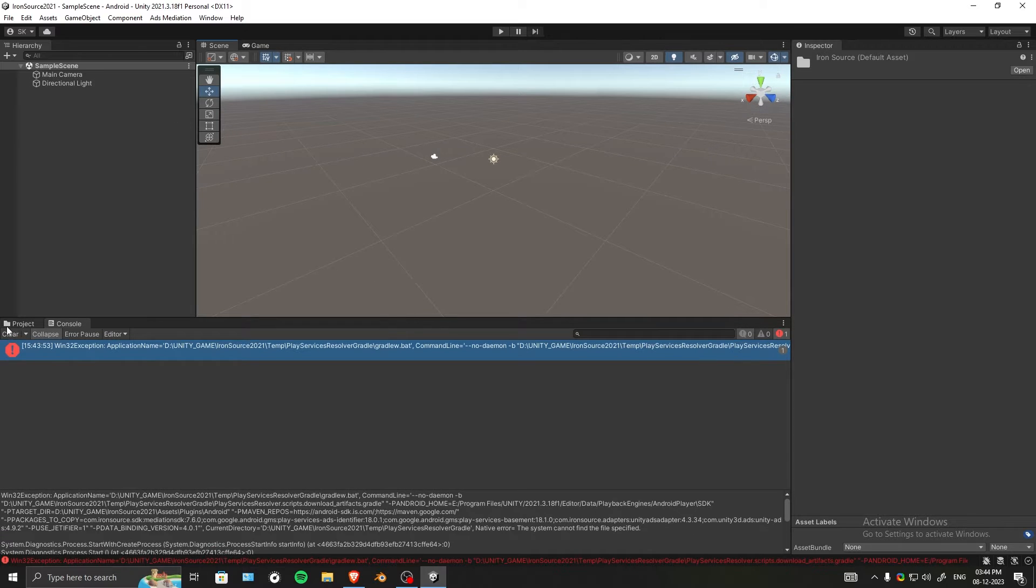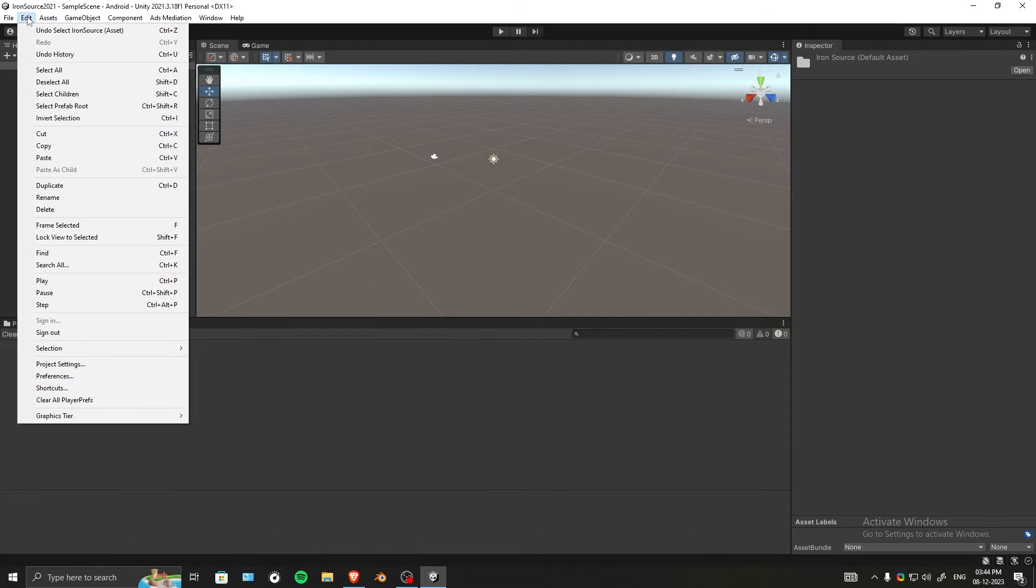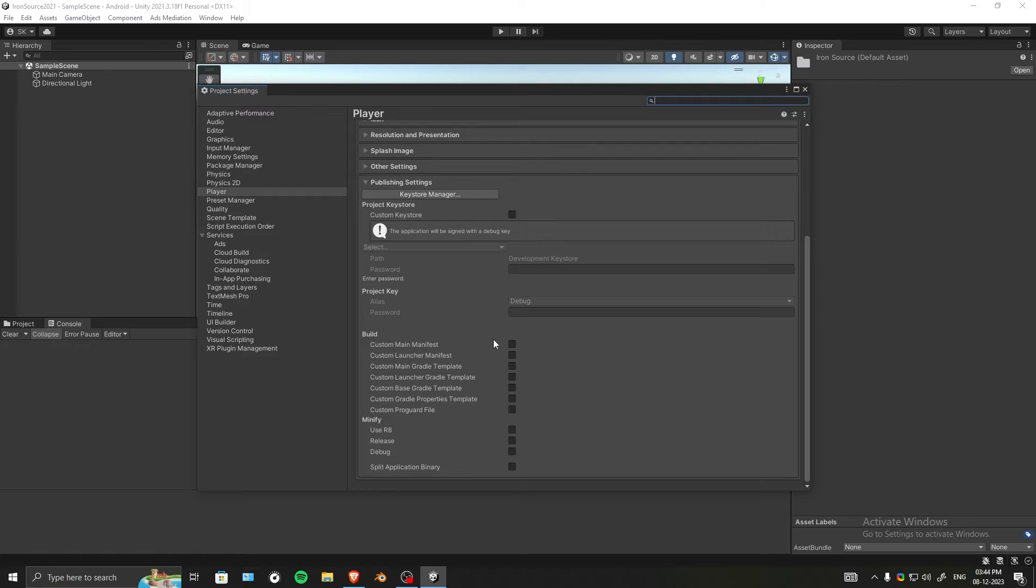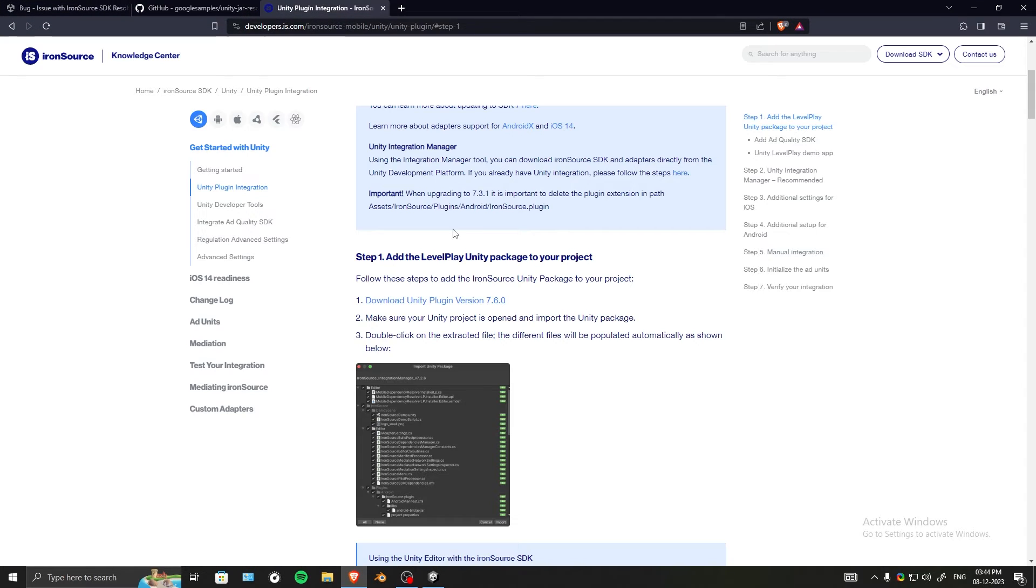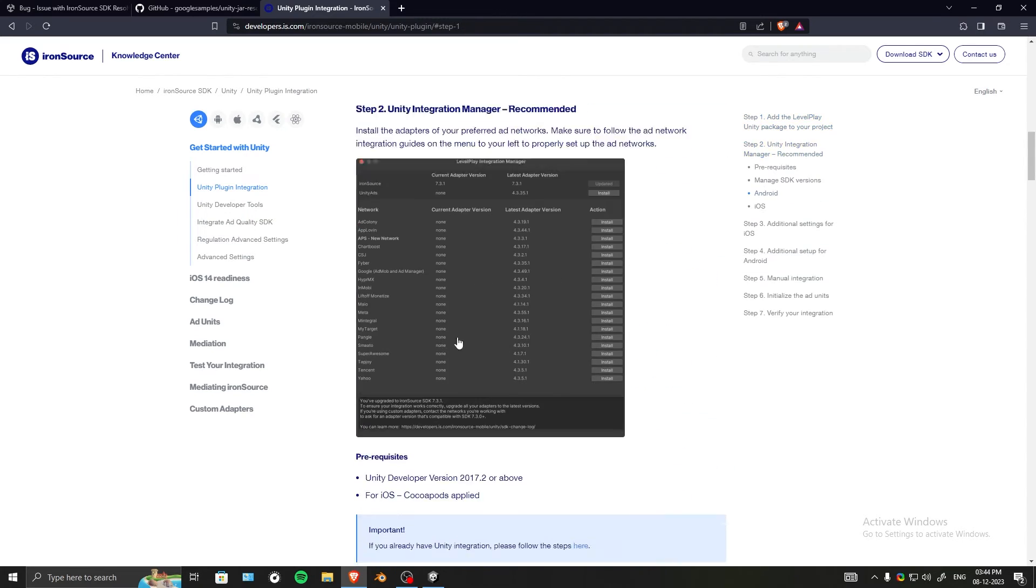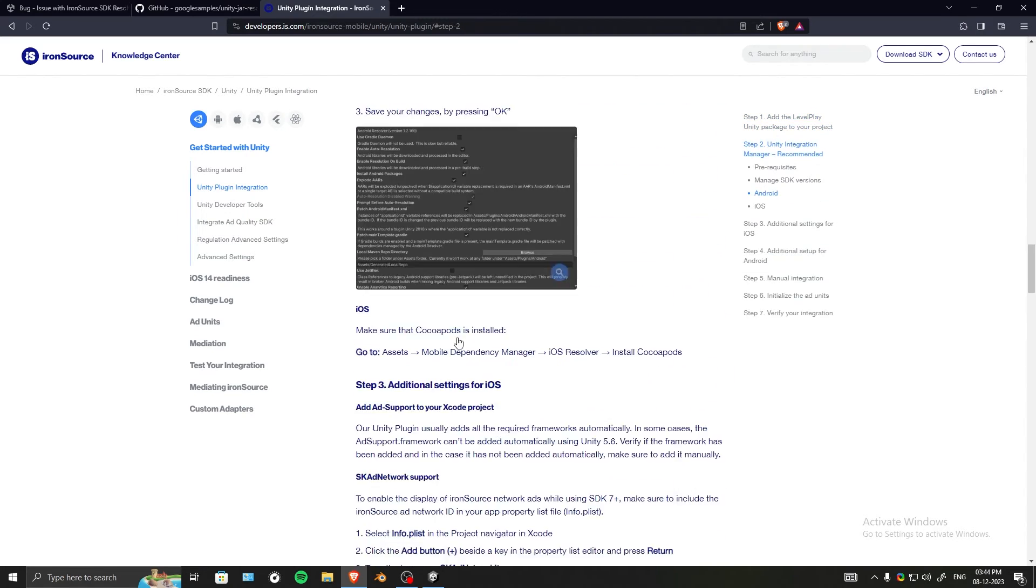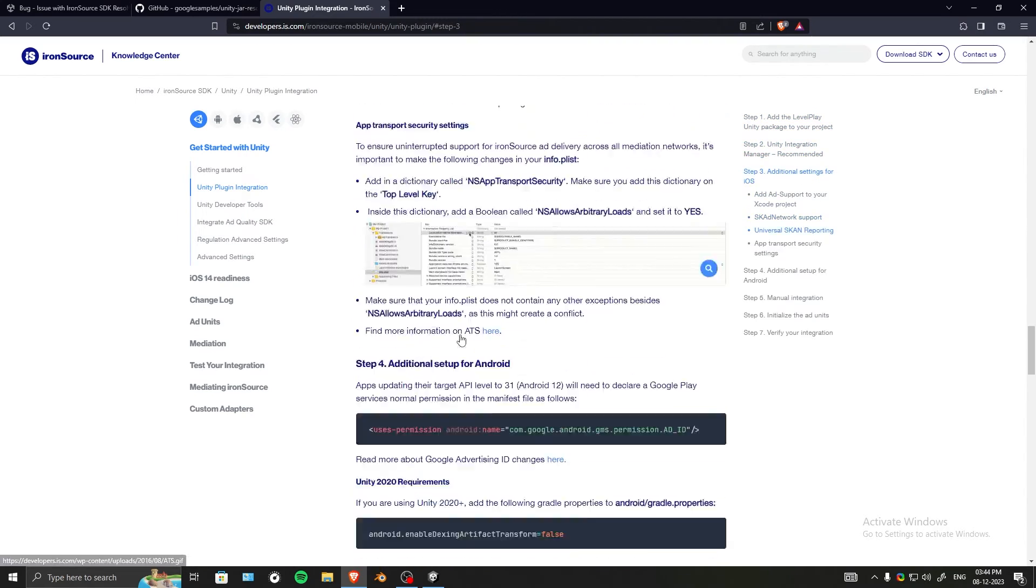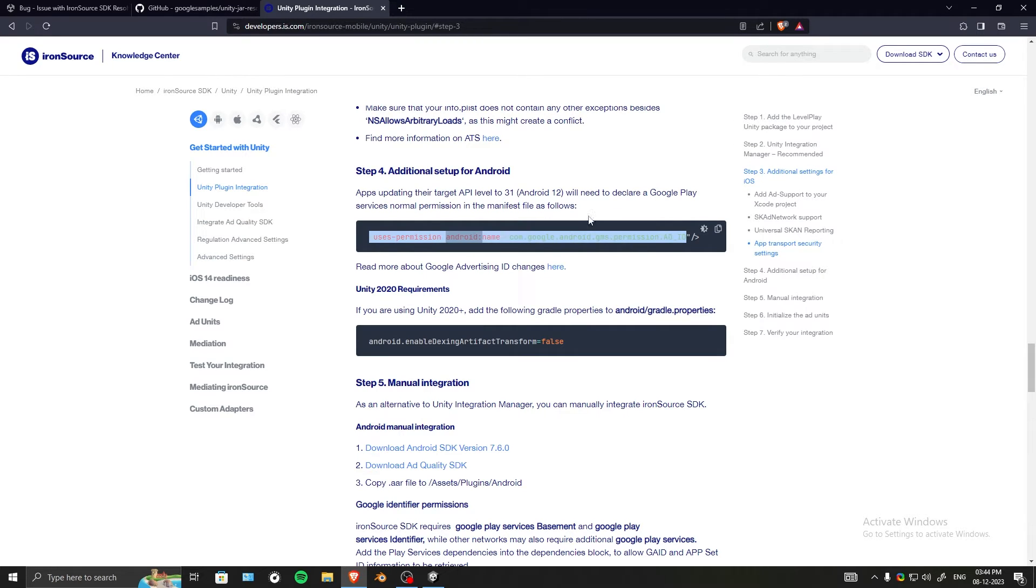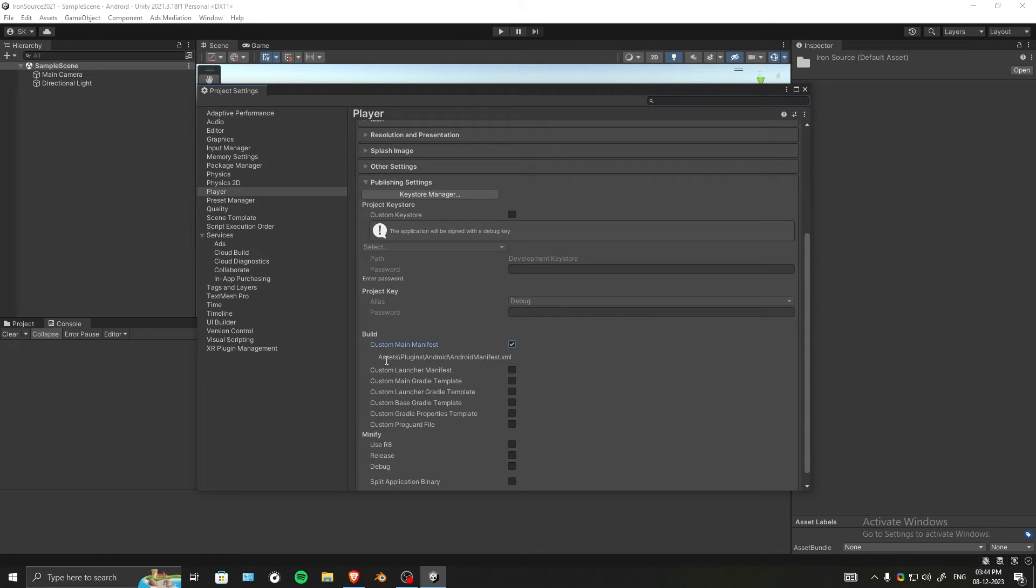Go to Edit, Project Settings. Let's do the Iron Source part first and follow their tutorial. Skip to step number four. It says we need to add this line in the main manifest if your app is going to target API level 31 and above. Click on Custom Main Manifest and note this path - we need to go there.